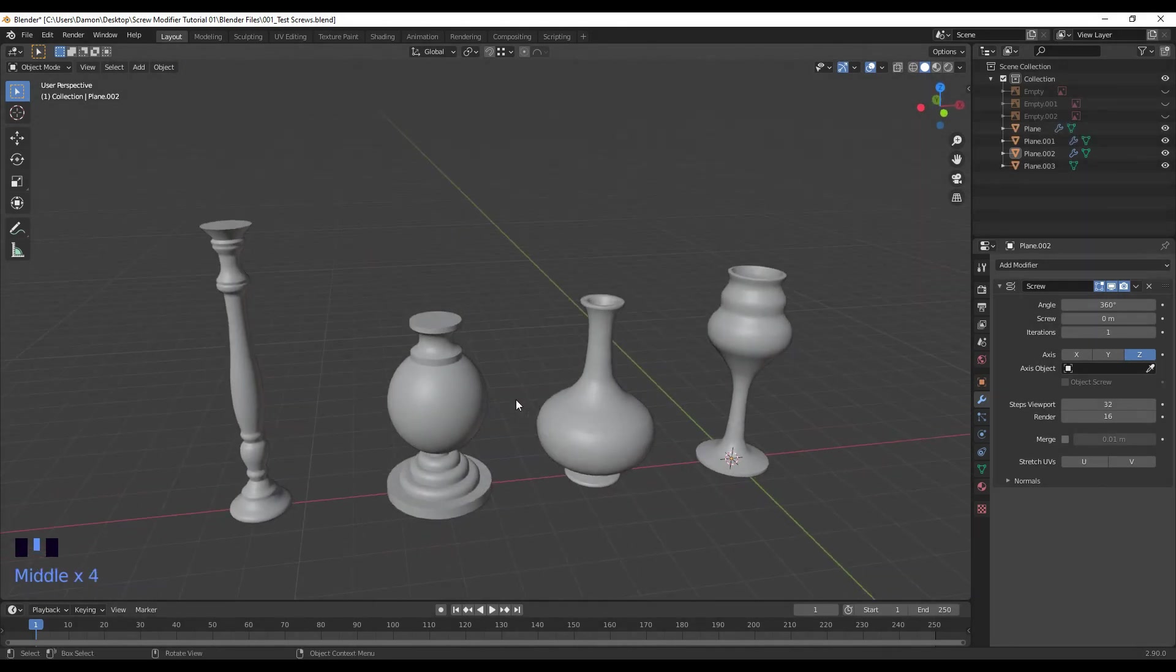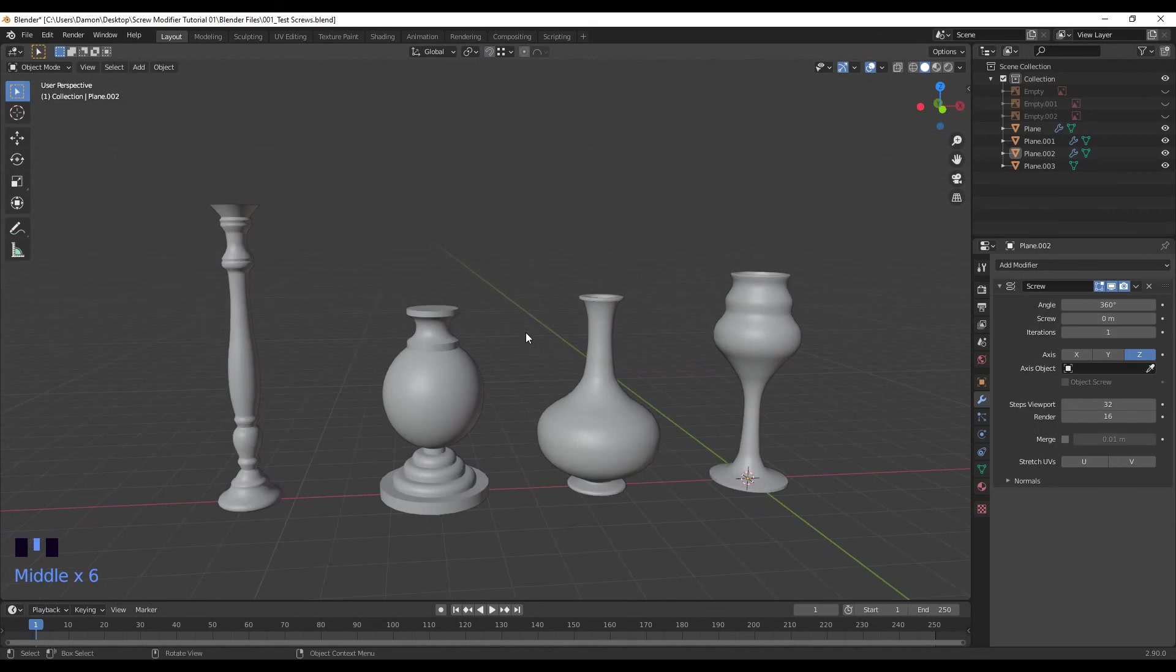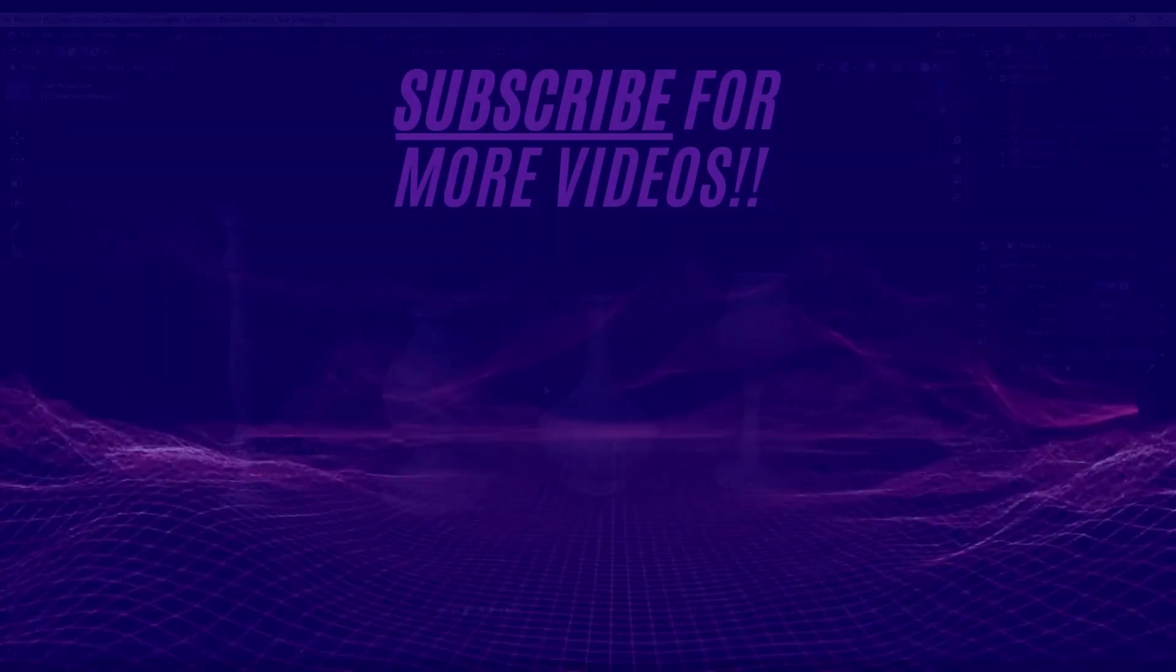And now you can see we've got the hollowed out inside of a wine glass. So the screw modifier can be a really great tool for creating cylindrical objects, especially with a lot of detail. I hope this tutorial helped and I'll see you guys next time.